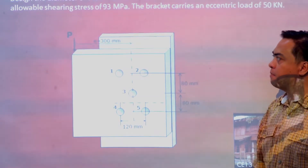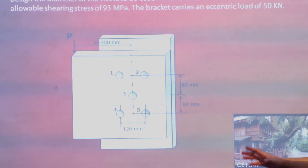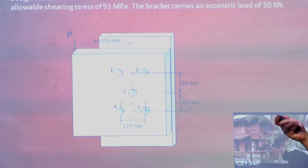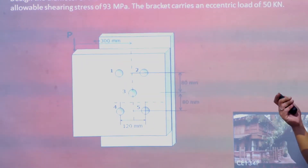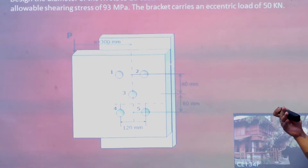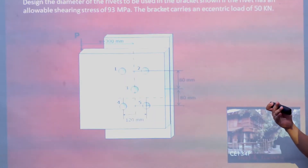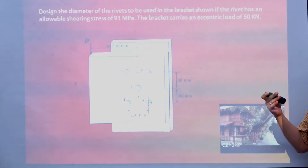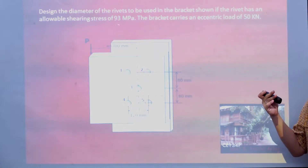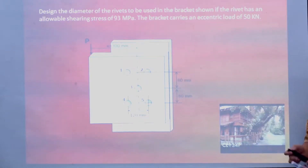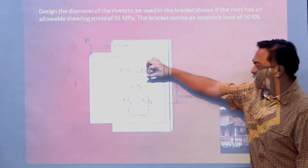From this problem, it is actually a design problem. The previous problem was an investigation or analysis problem. This time, we are asked to design for the diameter — what will be the minimum diameter of the rivets?